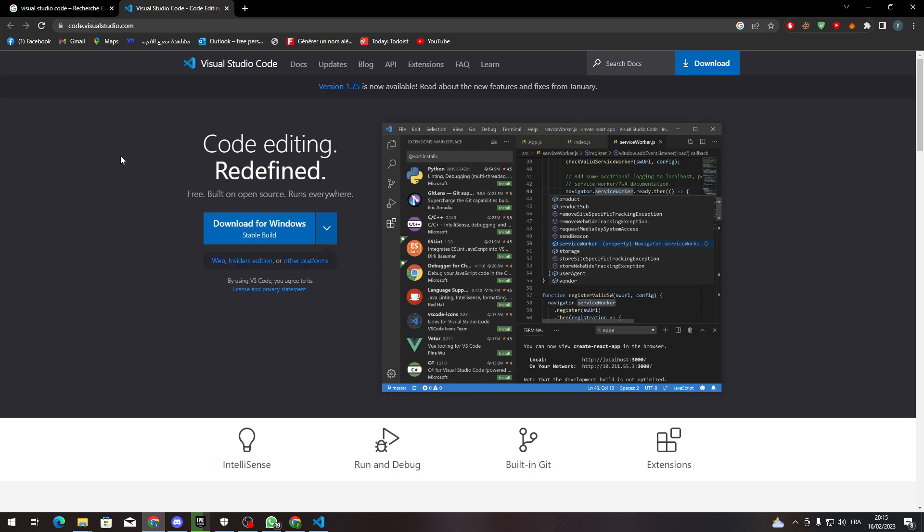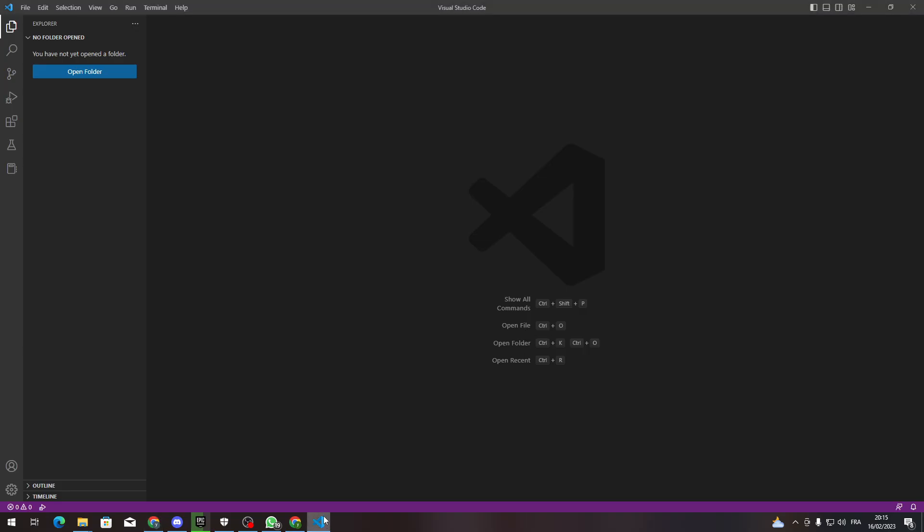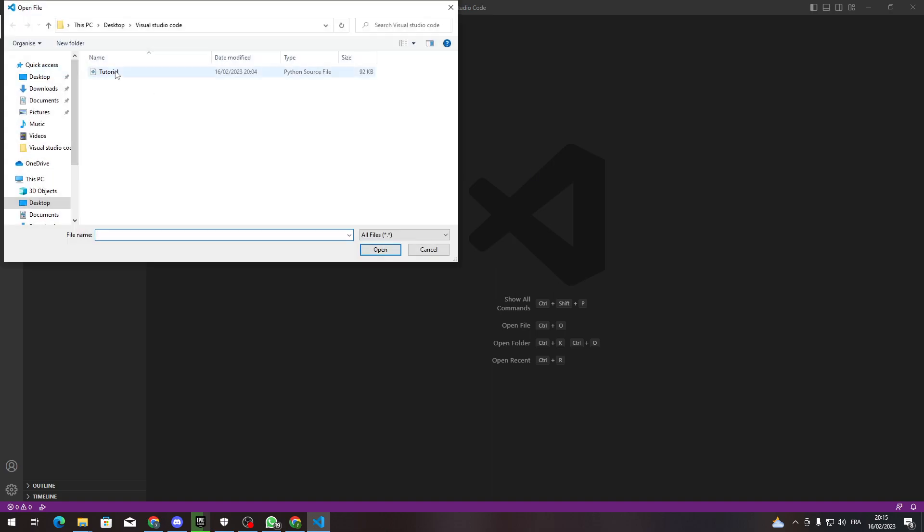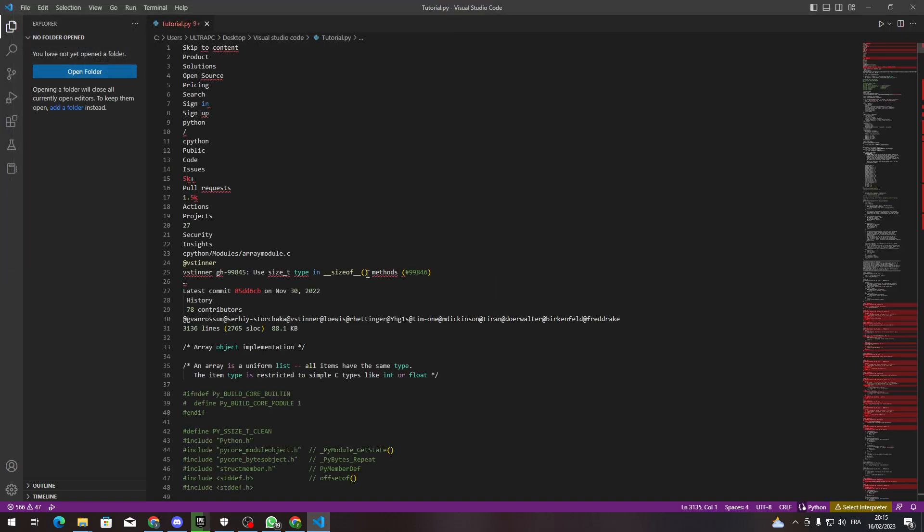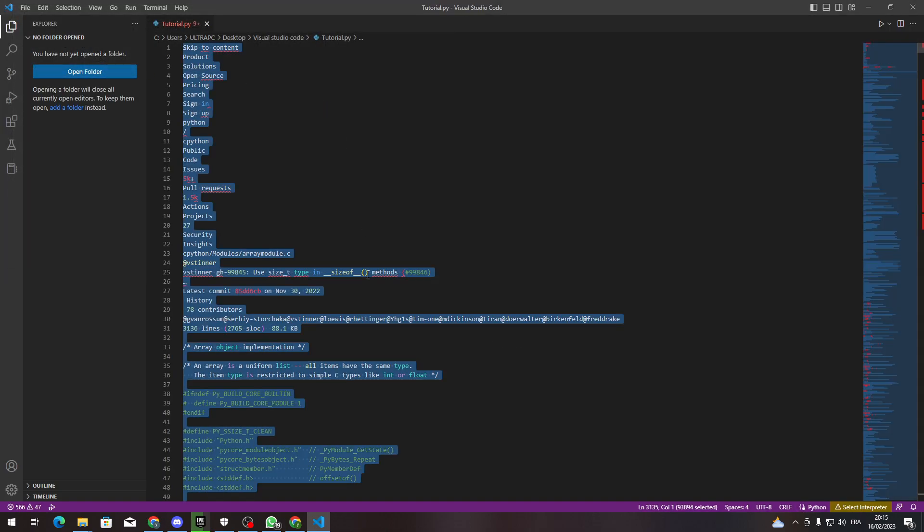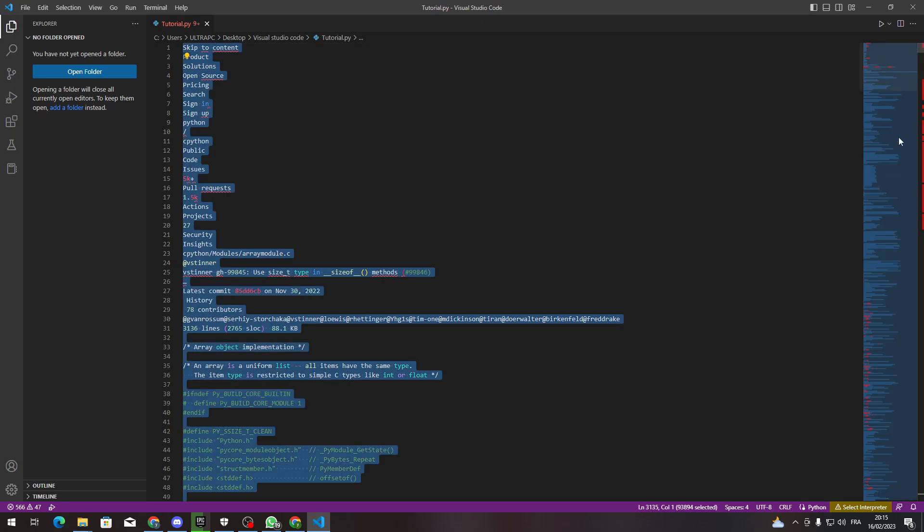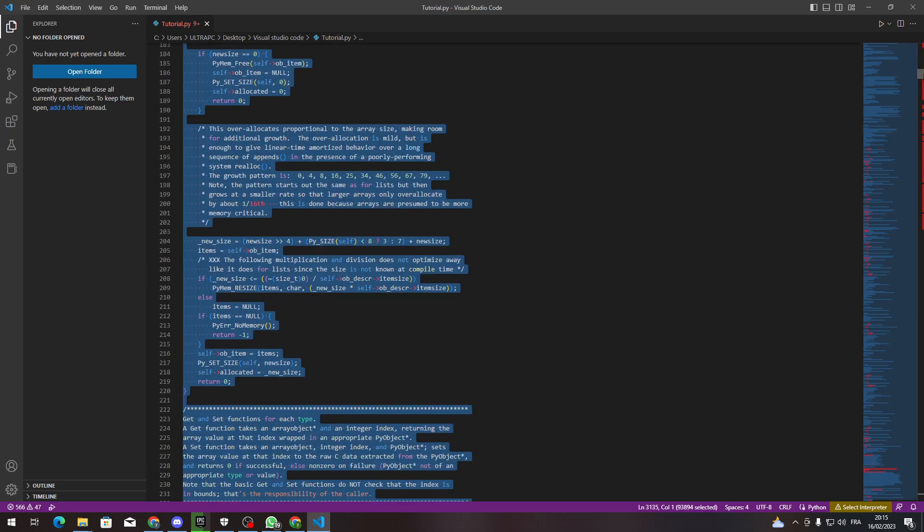And you have your program installed on your PC, what you have to do is pretty simple. Go to Visual Studio Code, open it, and let's create a new file or open a new file. So let's open this folder. Basically, let's say that you want to indent this whole script.